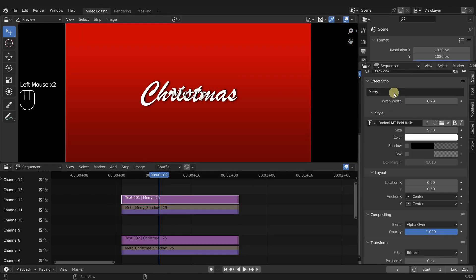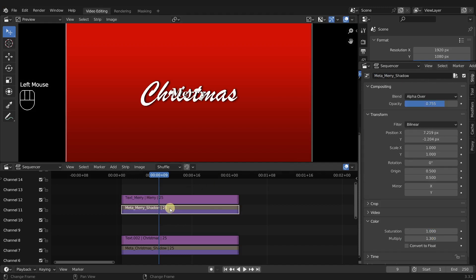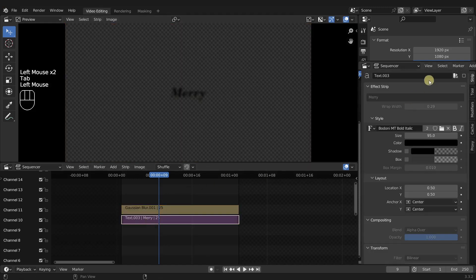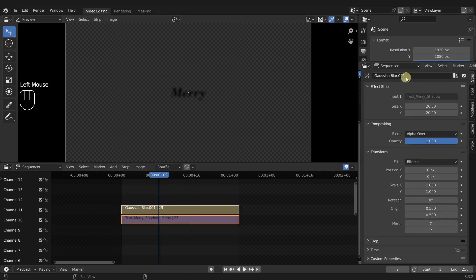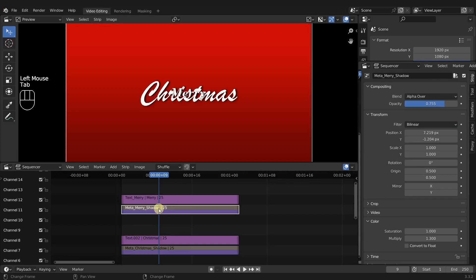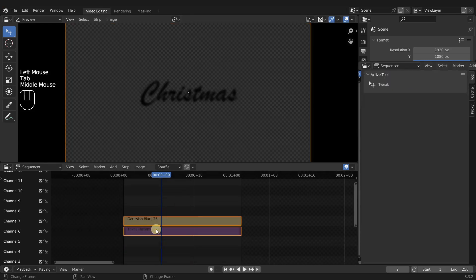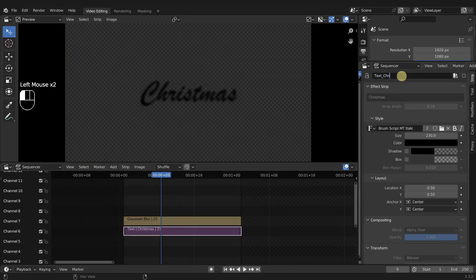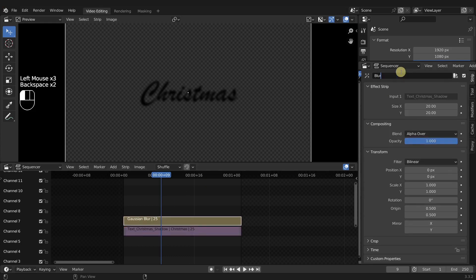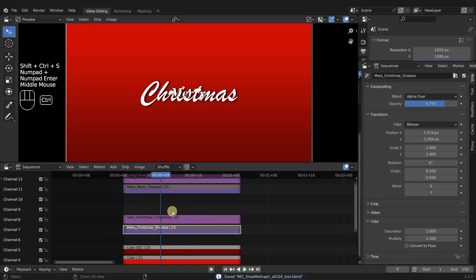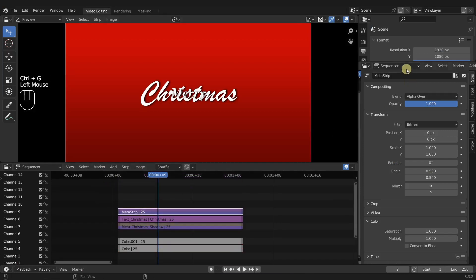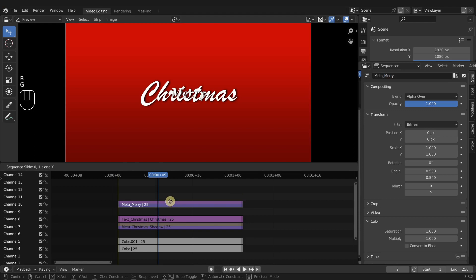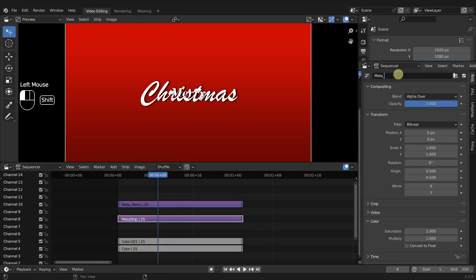So now I'm going to rename everything just to make it a little bit more consistent. So the text Mary I'm just going to say text underscore Mary and then text Mary shadow. And then I'm going to rename the blur to blur Mary shadow and do the same thing with Christmas. And then I'm going to take the original text and the shadow and make another meta strip.